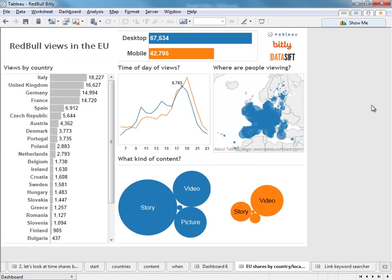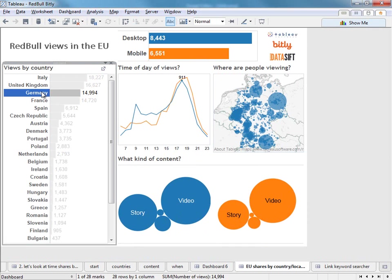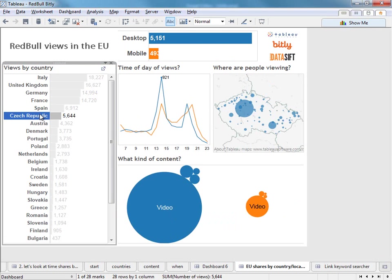So here's a similar version of the dashboard we literally just built. And it has the same interactivity. In this case I'm looking just at the EU. And we can click on Germany or the Czech Republic to see time of day, the geography. And also in this one what kind of content are people looking at.